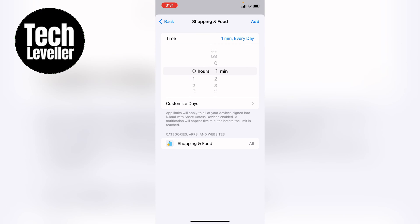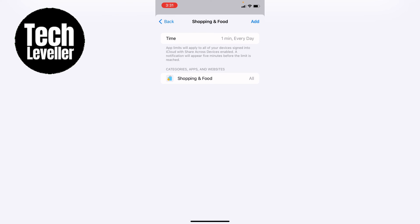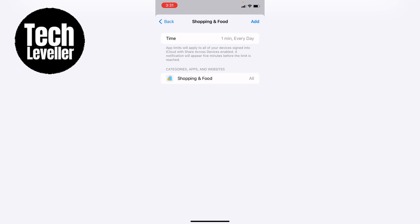And then you want to select just a minute. You can customize the days, however, I'll just leave it as all like that, and then you want to press add.